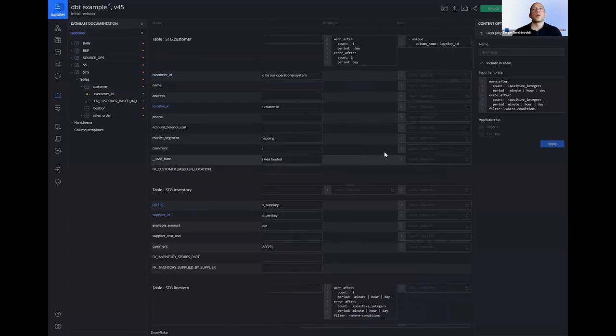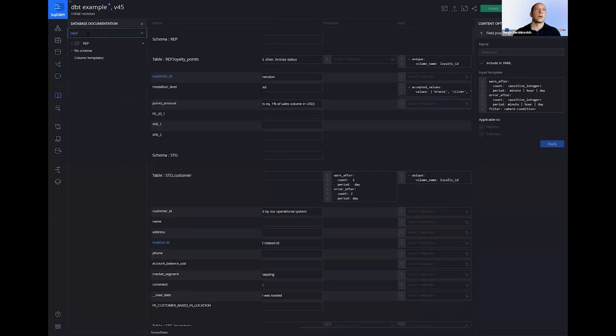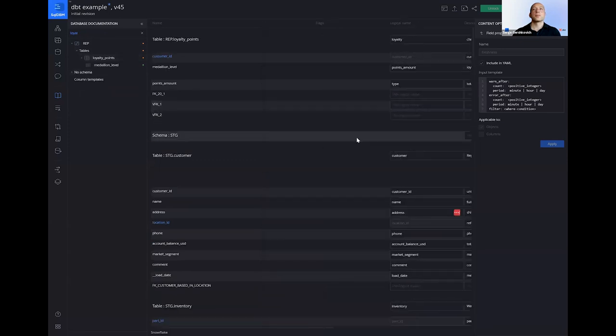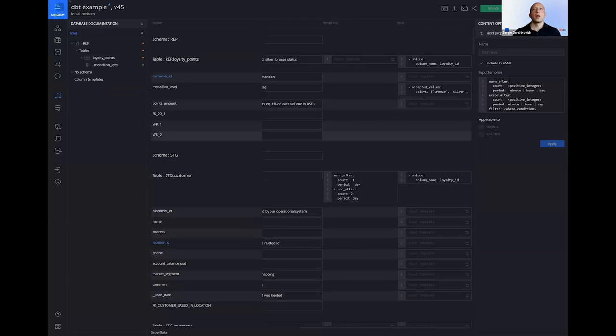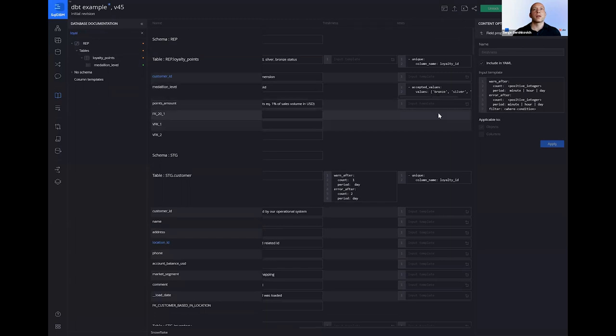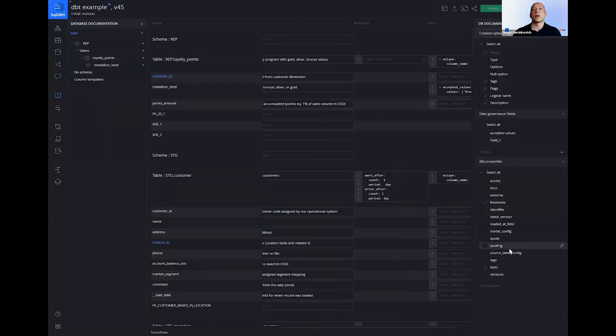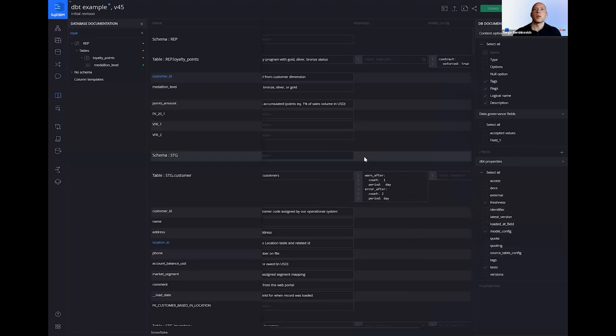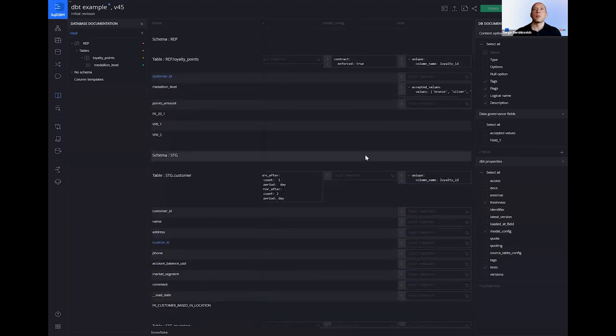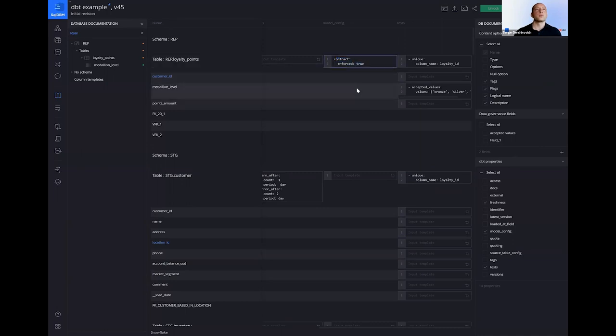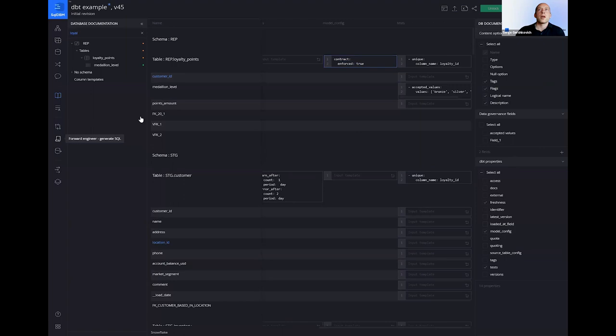So I've already gone ahead and done this for our sources and for our model. So let me just show you what it is I've assigned. So this is for sources, I've already filled out the freshness, I've added some tests, and for loyalty points, same thing, I have, I've added an accepted values for that medallion level test. And most importantly, let's go ahead and add model config, where I have added a very important piece of information, which is contract enforced true.